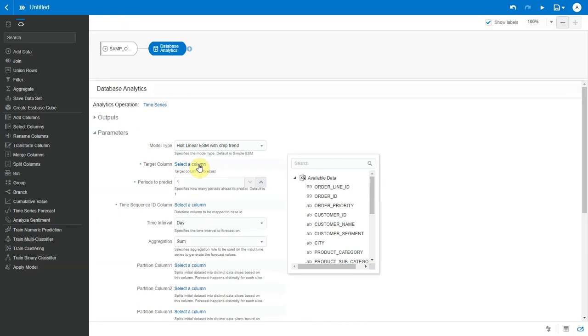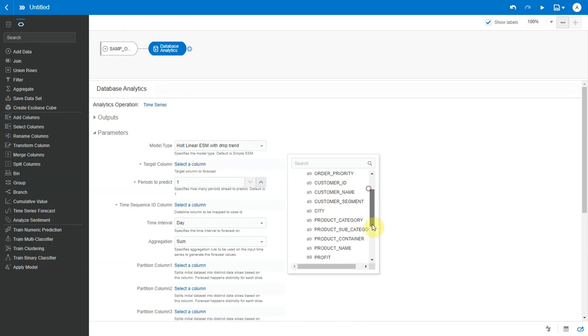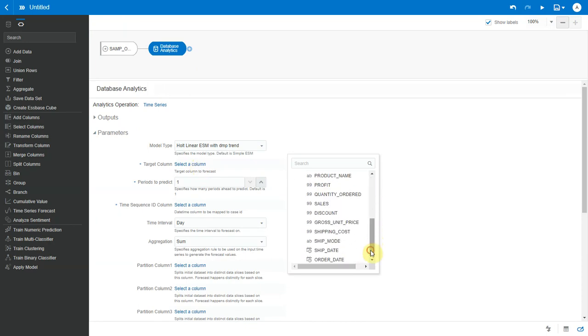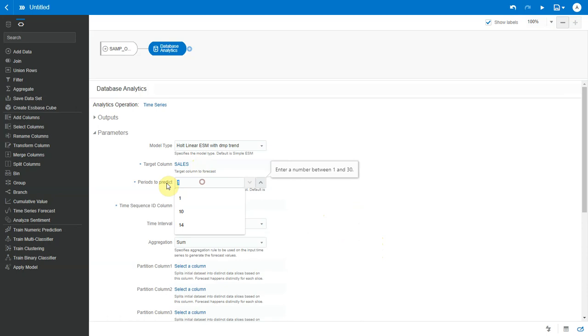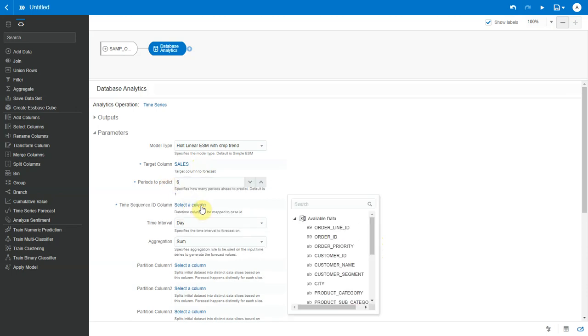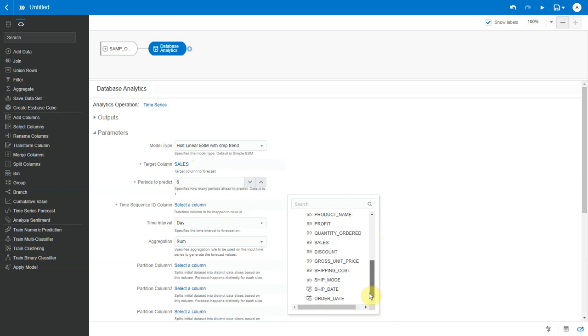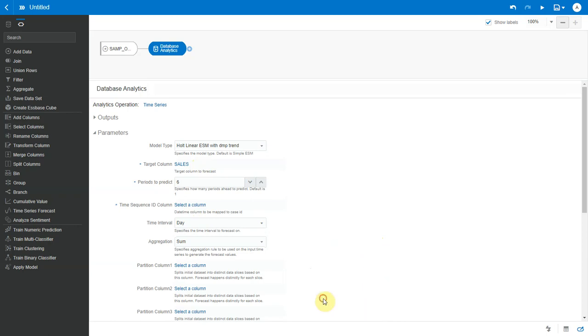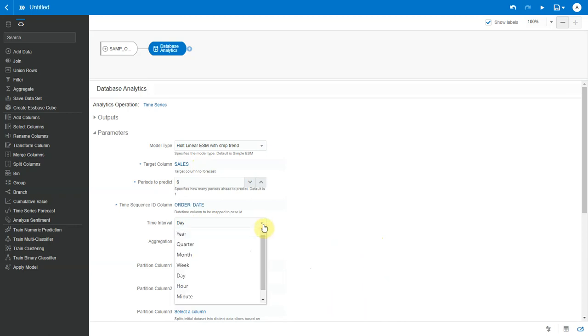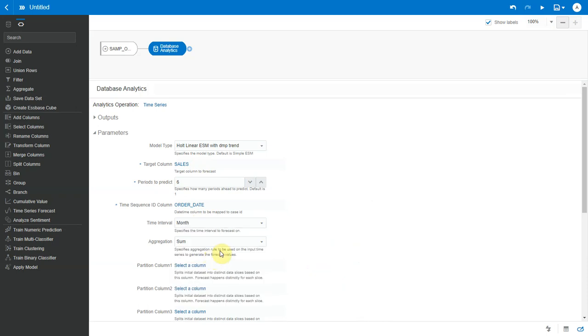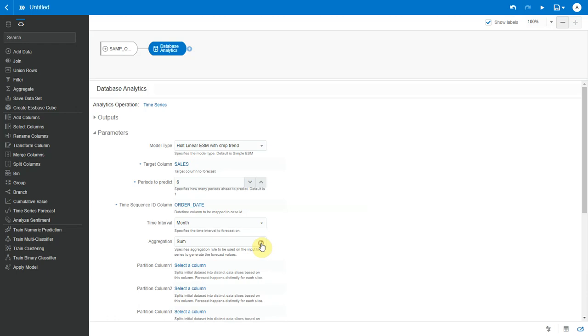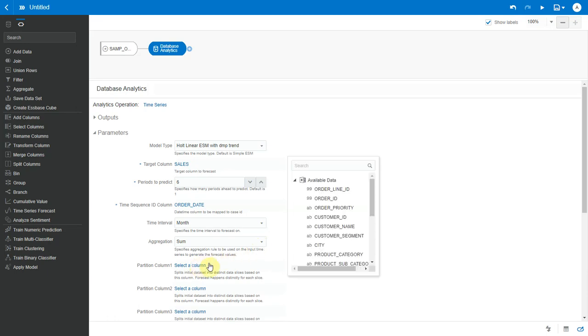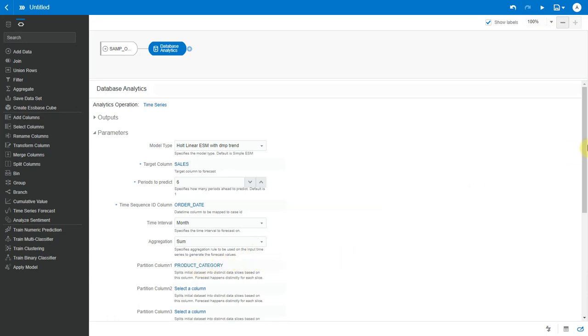Next, what's the target column that I want to forecast on? So I choose sales. I want to forecast for six periods. Time sequence ID, I need to pick a date here, so I say I want to forecast based on order dates. Time interval or the time level that I want to forecast on, I want to forecast at a month level. What is the aggregation rule to use for forecasting? I leave it as a sum. And I choose product category as the partition column.